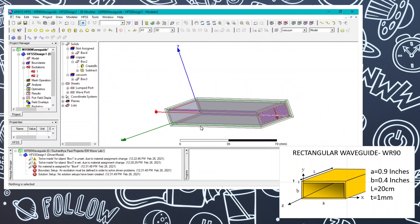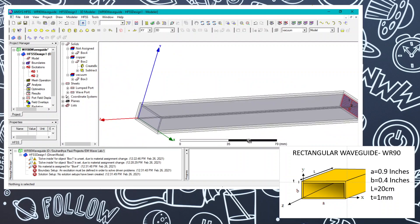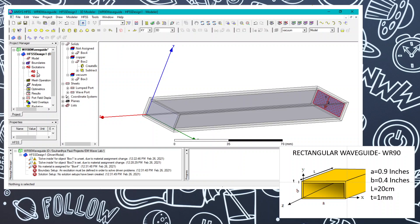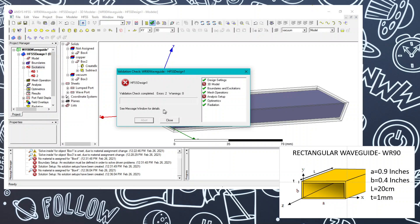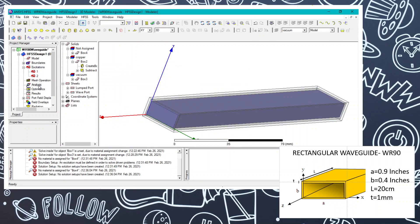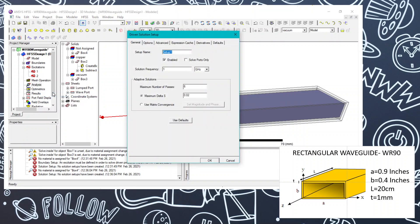The excitation setup is complete. For analysis, go to Add Solution Setup. In this tab, set the primary frequency — I am choosing 10 GHz because WR90 operates from 7 GHz to around 13 GHz. Do not change anything else other than this frequency.